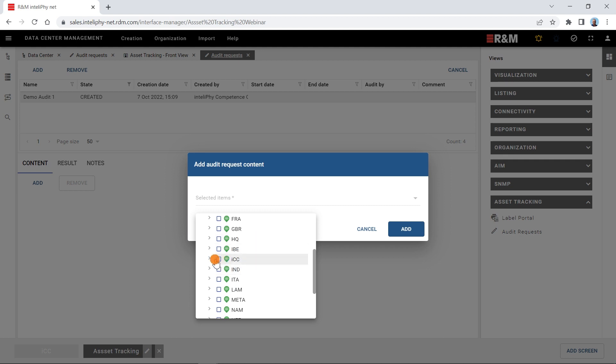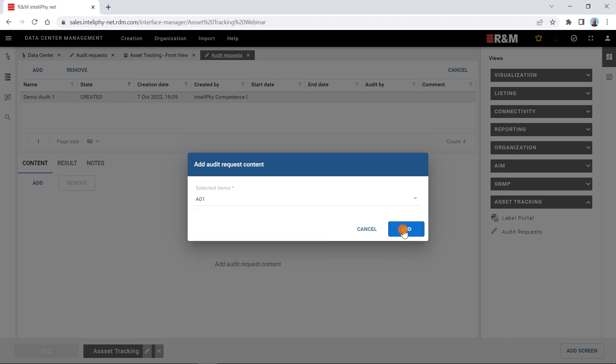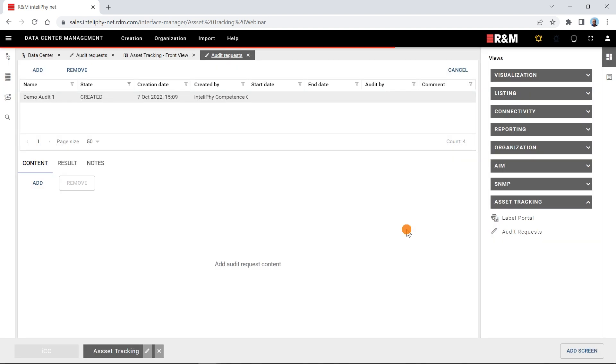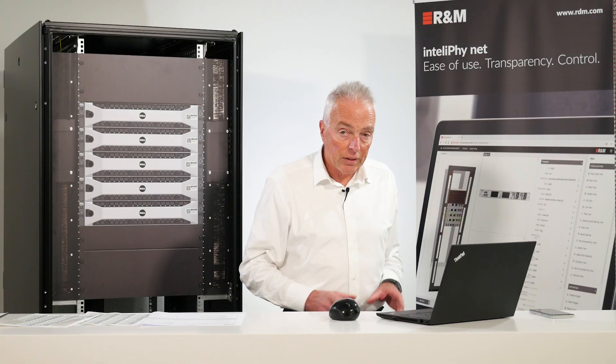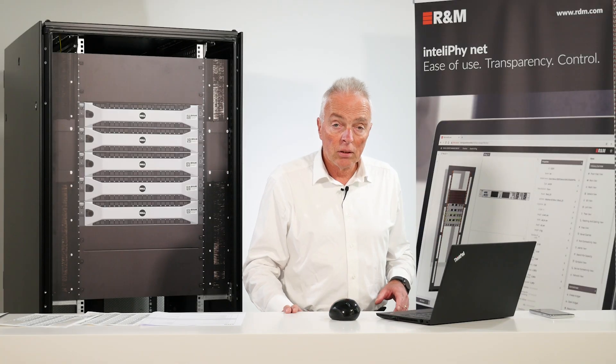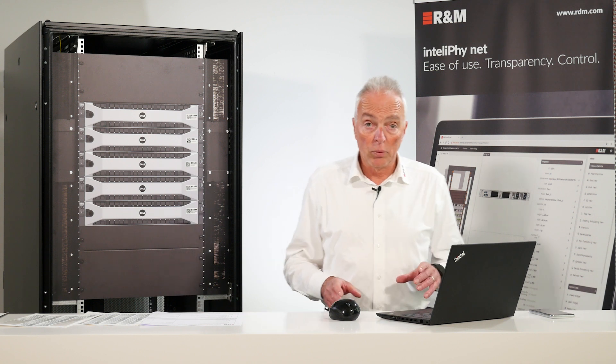So let's add a single rack. You see the entire tree infrastructure we have on the server. We are sitting down here asset tracking, Rack A01. Obviously we could also add other racks to the same audit or we could add an entire data center in a single operation. Okay. This is it on the IntelliPhy.net side. The request has been created.